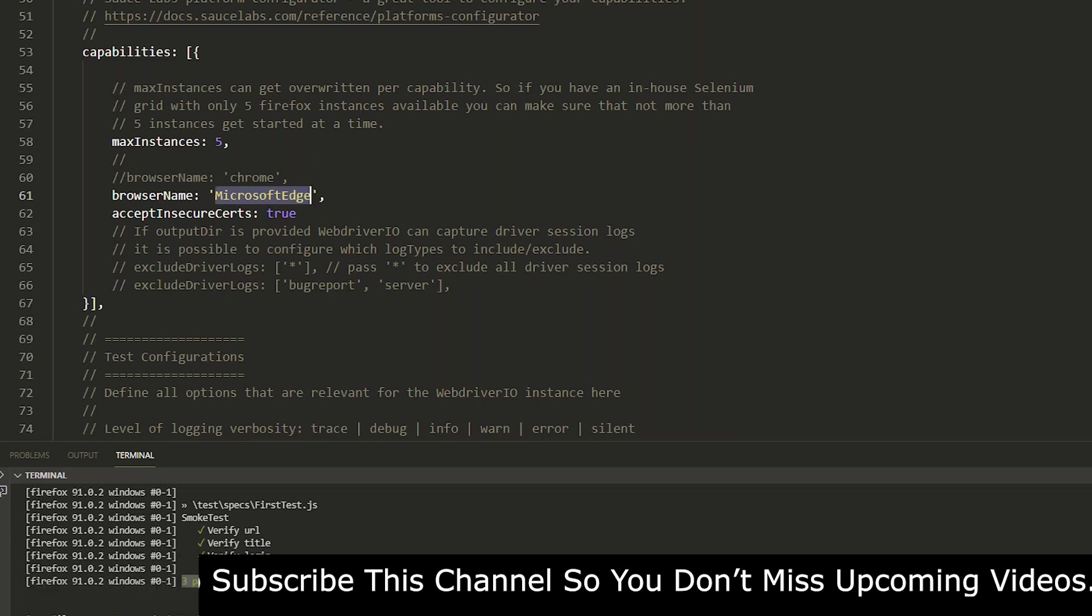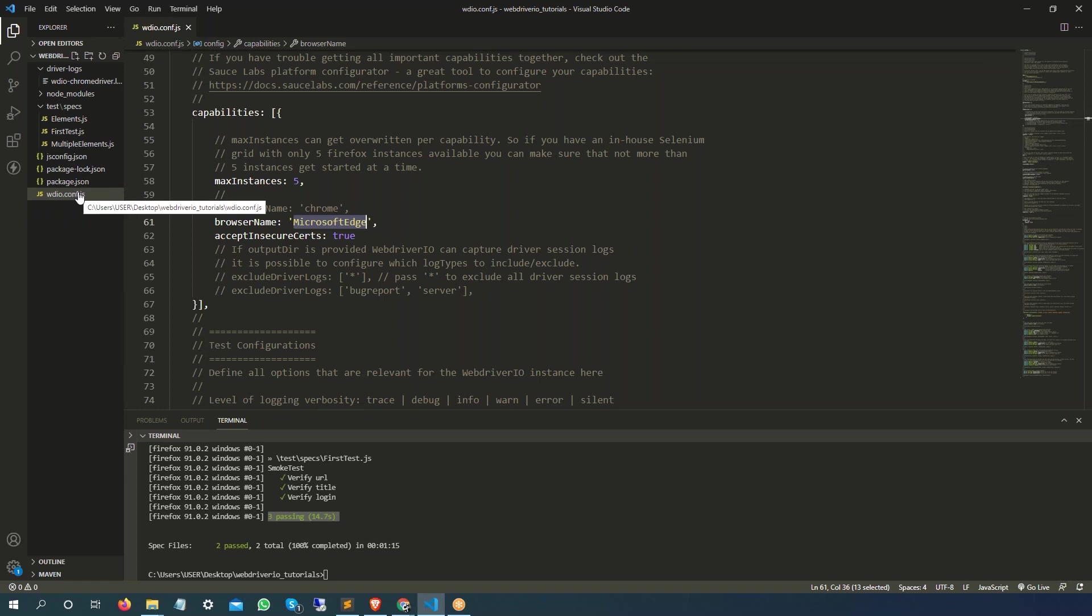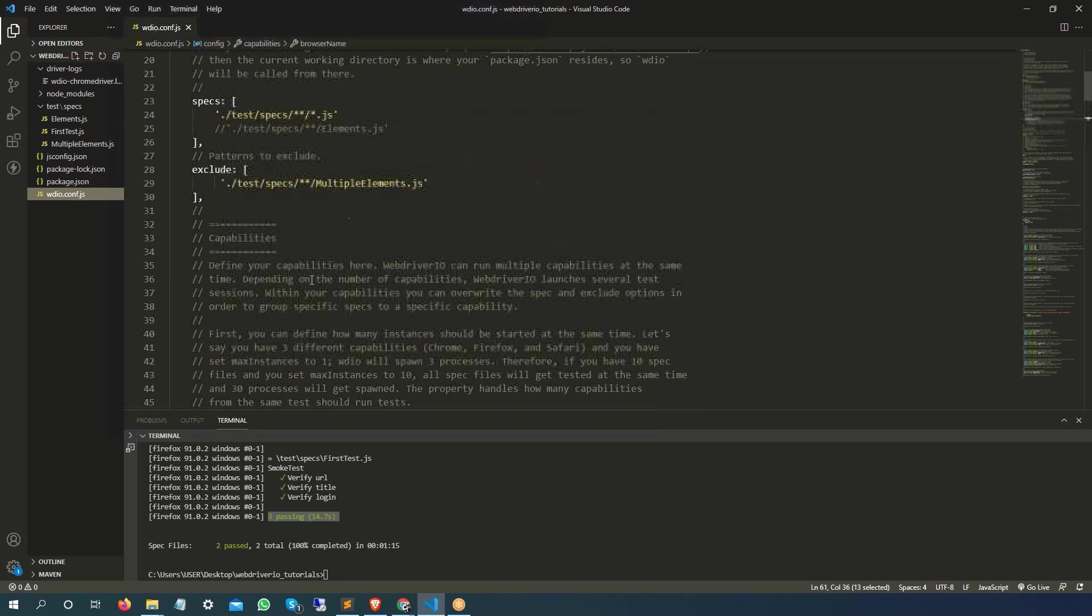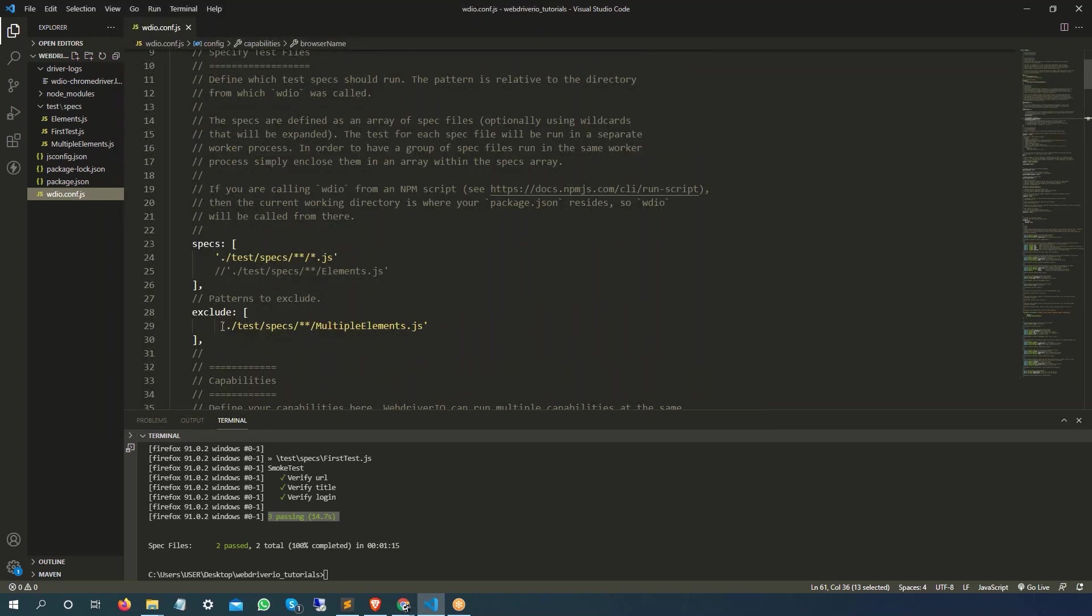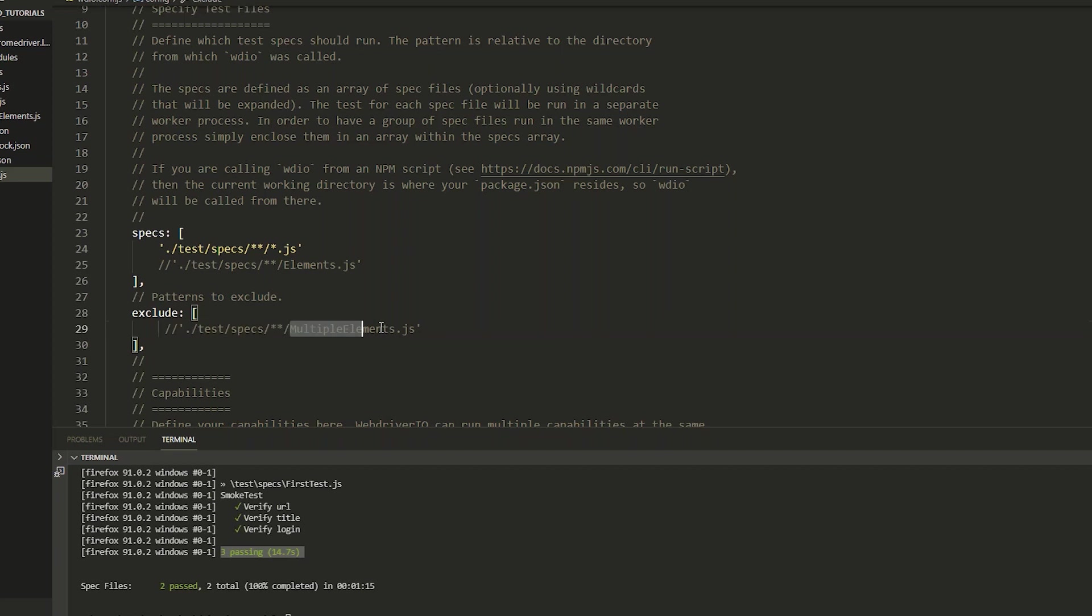In my case I already have it, so I'm going to run all the tests on Microsoft Edge. And I will make one more small change - right now I am excluding this test which is multiple element.js.